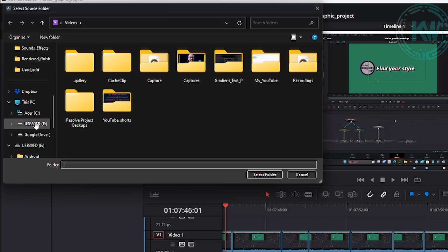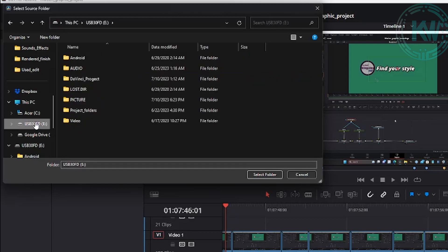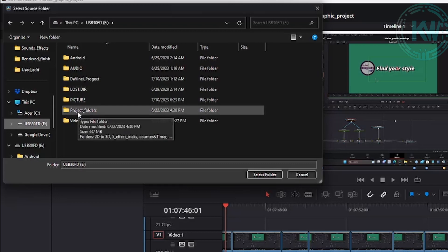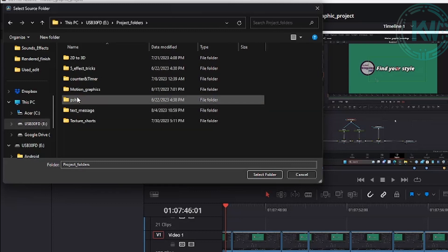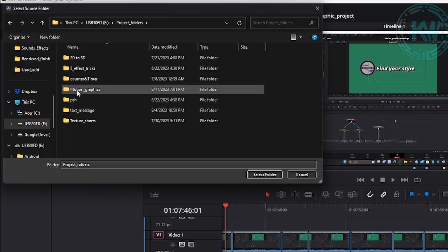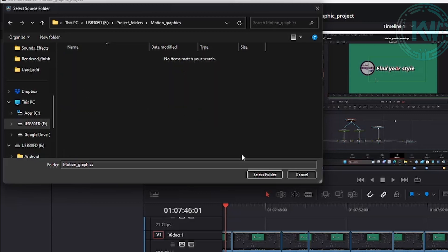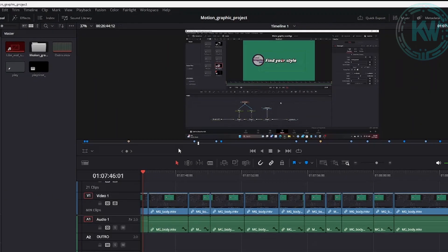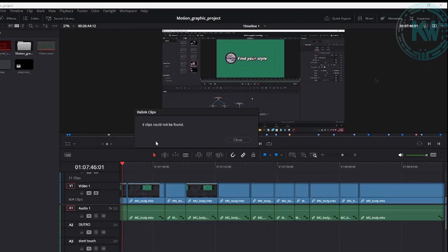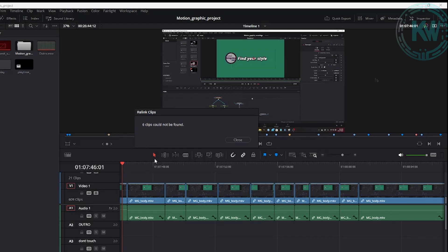Which is right here, and this is my project folders. Motion Graphic is the folder that I used, so I'm going to click 'Select Folder.' When you do that, that's going to fix it most of the time.